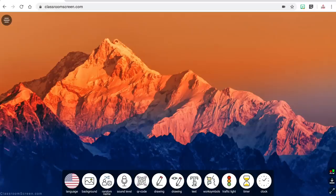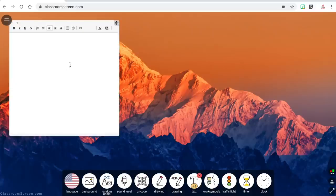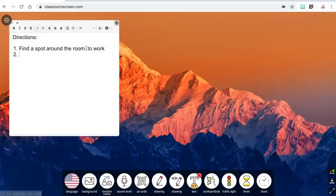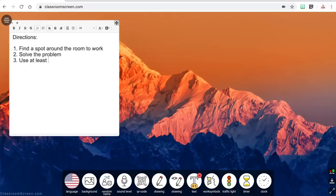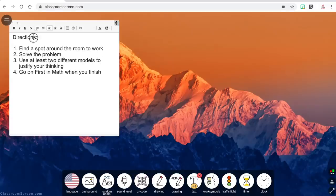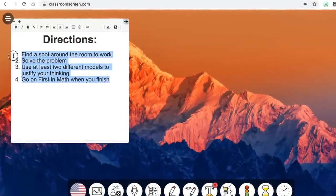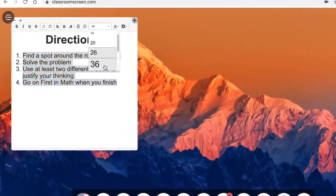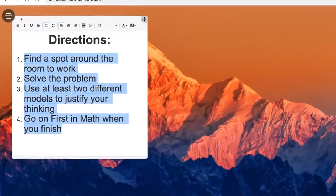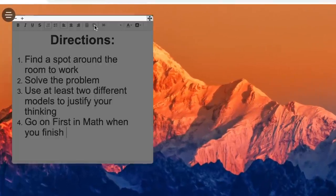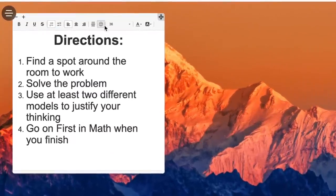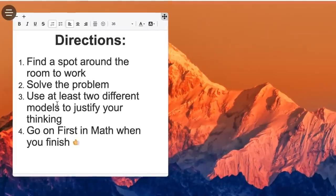The next widget is the text box which allows you to type or copy and paste text from somewhere else on your computer. My favorite way to use the text box is listing directions for students or displaying other important information. You have some basic text tools to customize the text such as bold, italics, underline, numbered lists, bulleted lists, text alignment, smileys, text size, and text color.